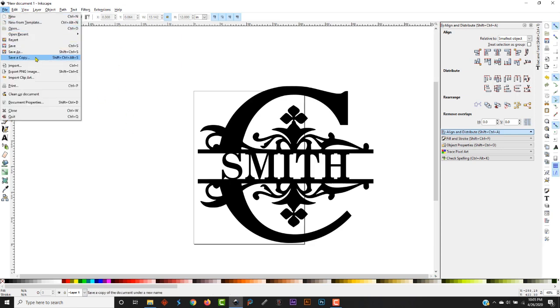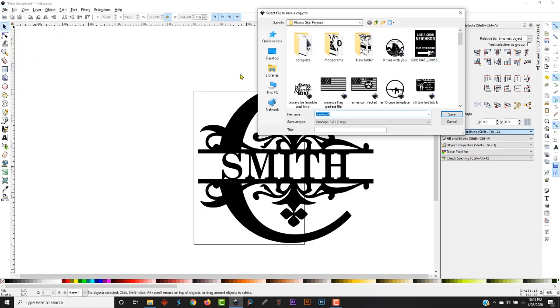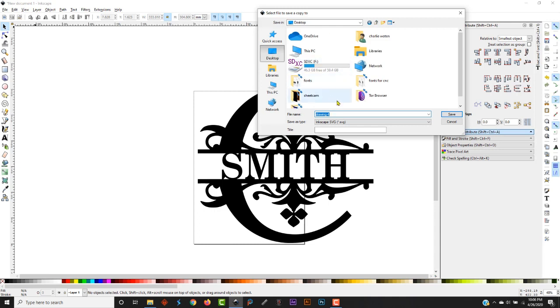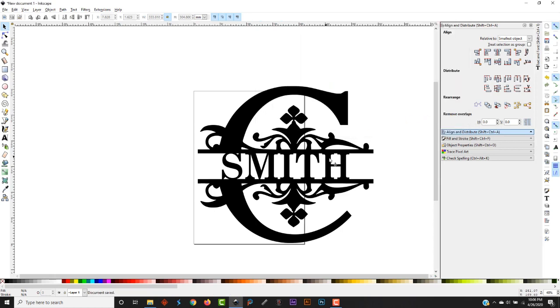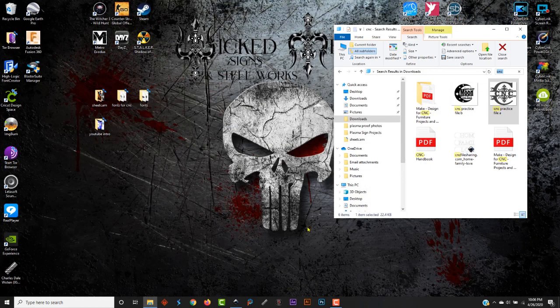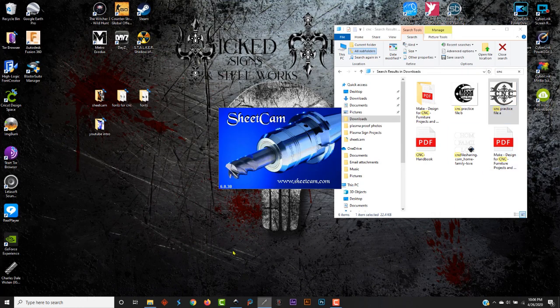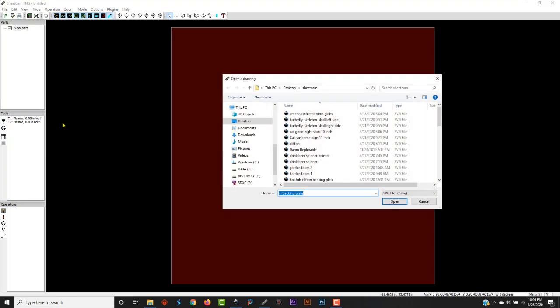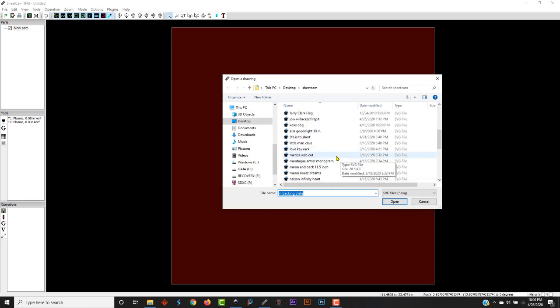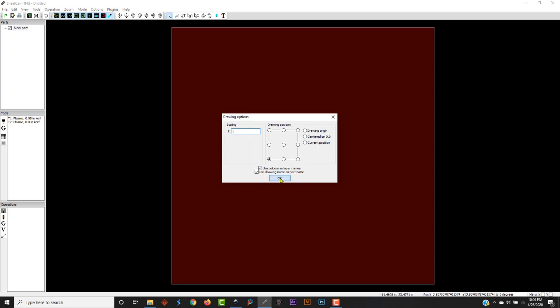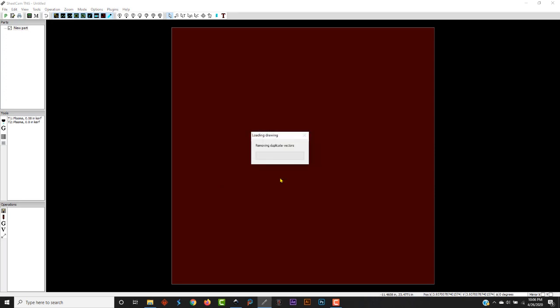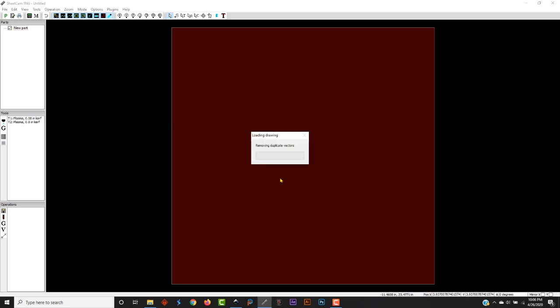I always save a copy. So save a copy. All of my cut files are on my desktop in a folder that I have called Sheetcam. So we're going to do this. We're going to name this file test C so that we can find it. Minimize that. I use Sheetcam, so we're going to go over here to Sheetcam. Import drawing. Find our file. Test C right there. It's going to bring it in. There it is.